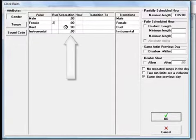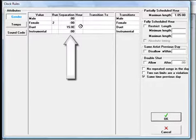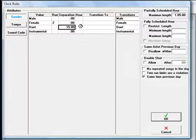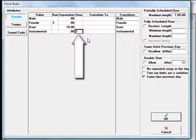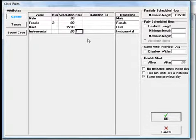If you enter 15 minutes in Duet Separation, it tells MusicOne to make sure there's at least 15 minutes of other content between duets. If you enter number 1 in the Instrumental Hour box, it tells MusicOne to allow no more than one instrumental to be scheduled in this clock hour.